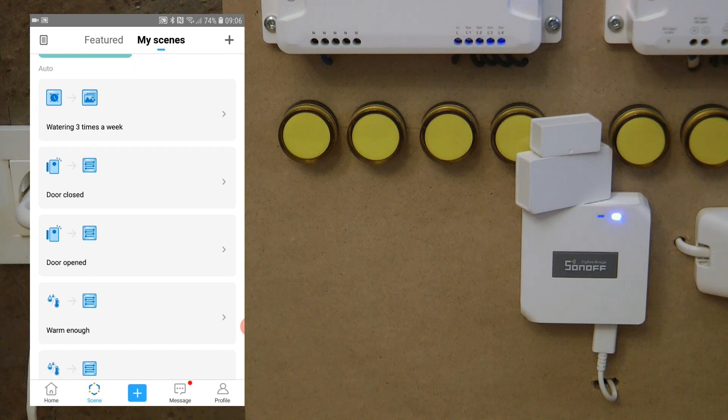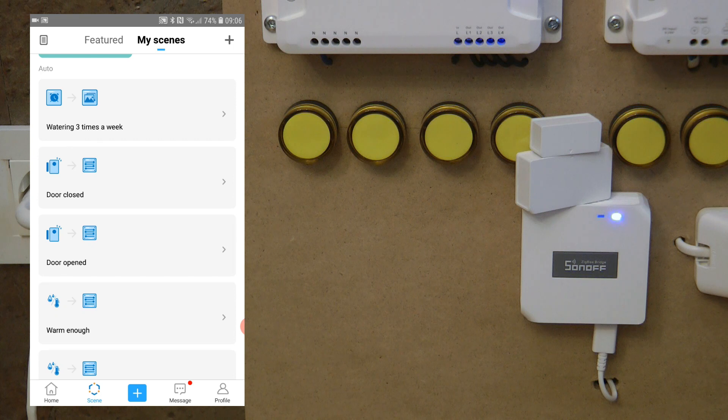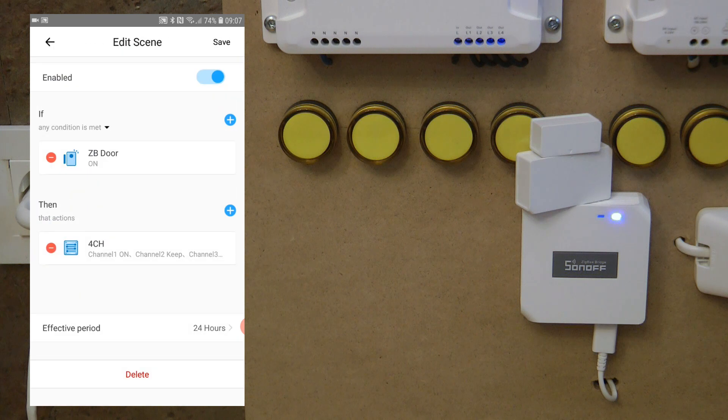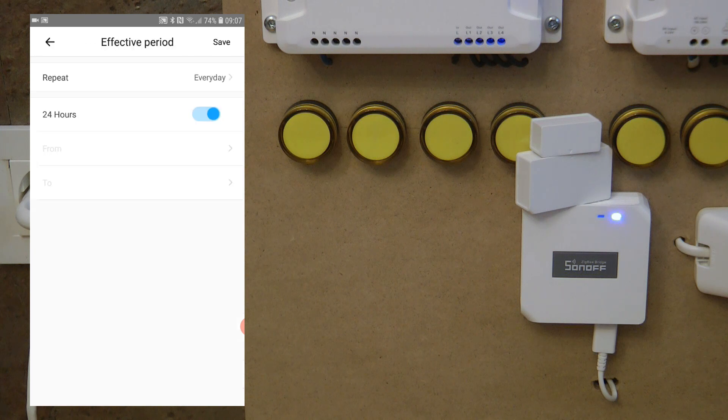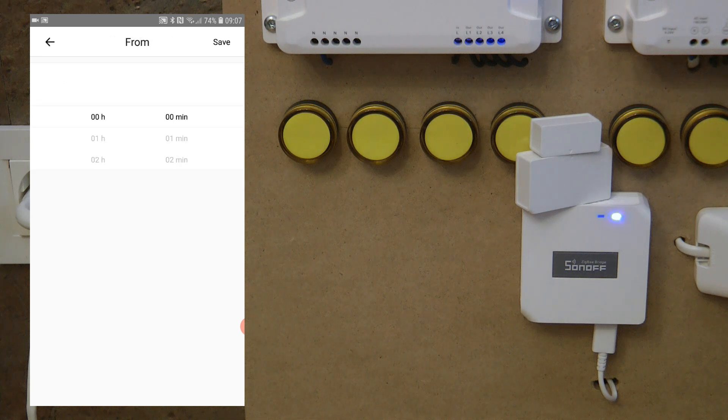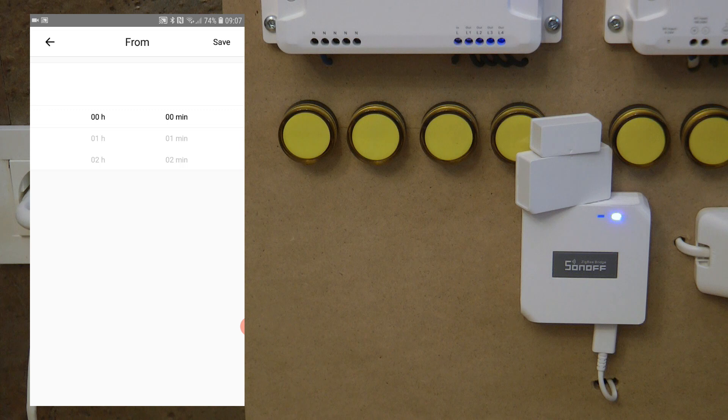Normally if this is some sort of light, you only want this to operate in the evening when it's dark. In the scenes, it is possible to specify whether that scene should run for 24 hours or you can specify the time, the hour and the minute of the day when it should be operational.